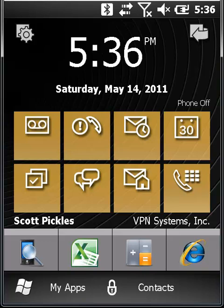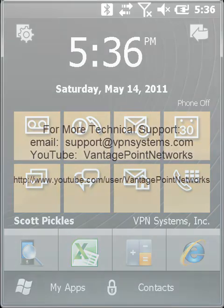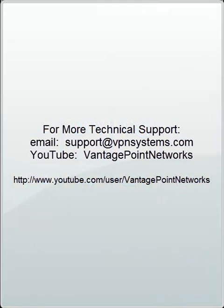And that completes our tutorial of how to pair the Motorola MC65 with the Datamax O'Neill Microflash 2TE Ultra-Rugged Portable Receipt Printer. For more videos, please visit our YouTube technical support channel, Vantage Point Networks. That's www.youtube.com/user/VantagePointNetworks. Thanks for watching.